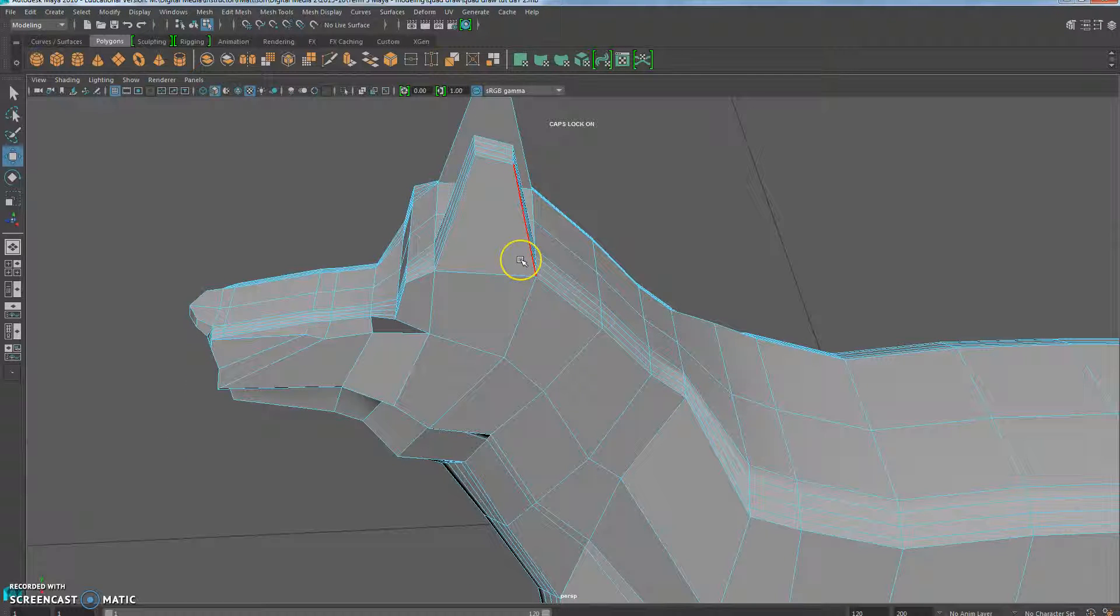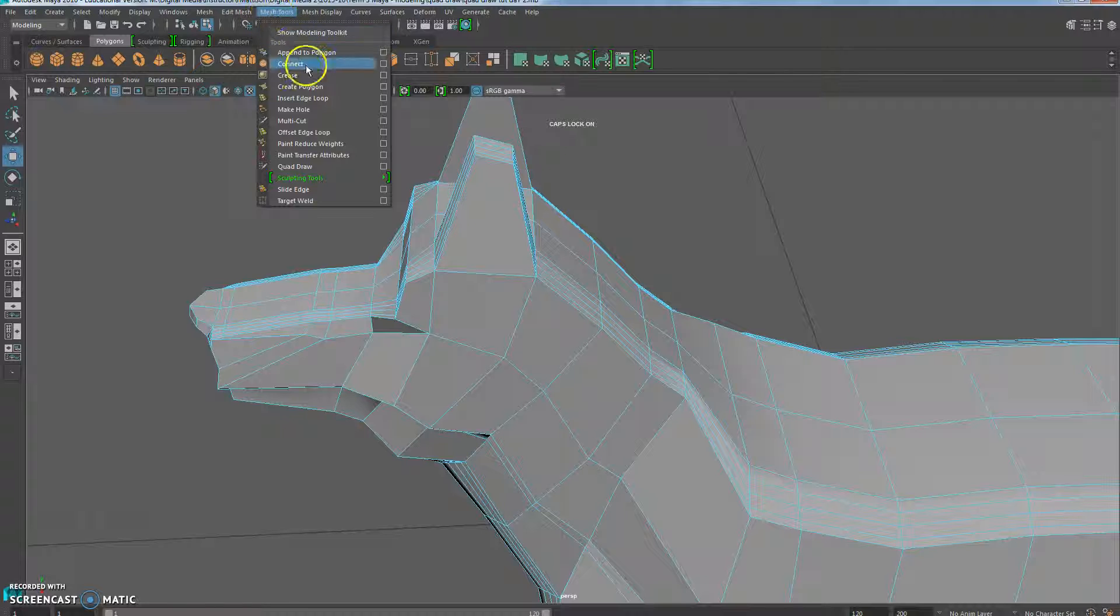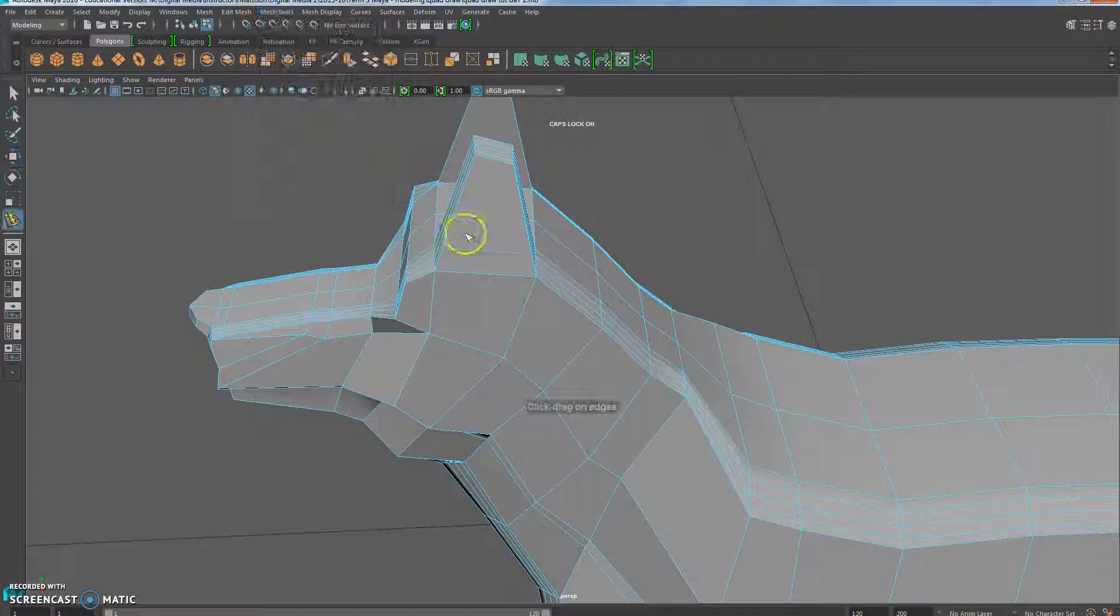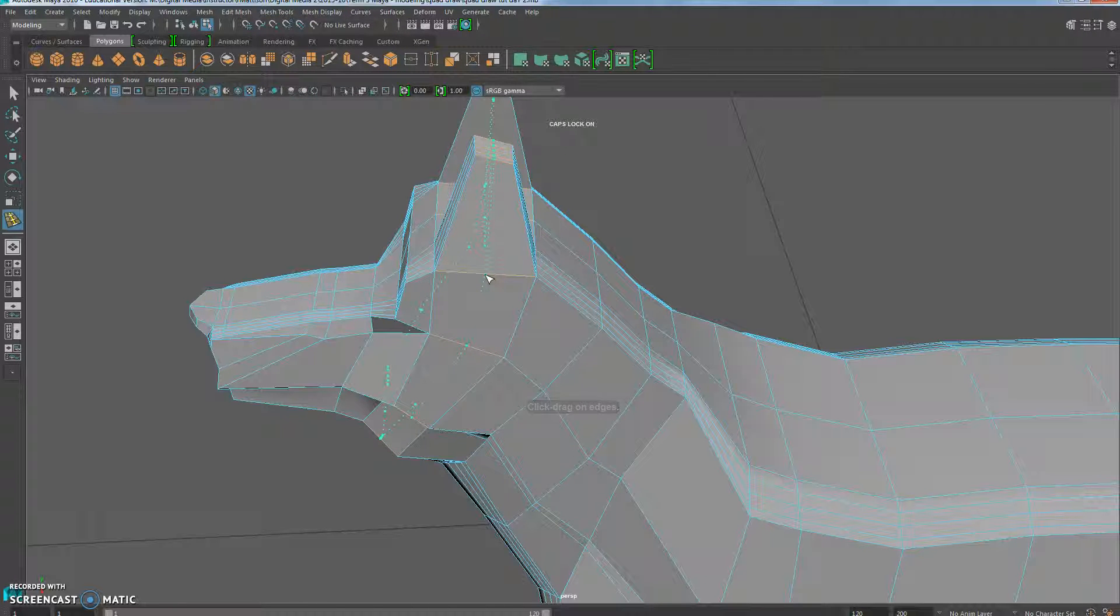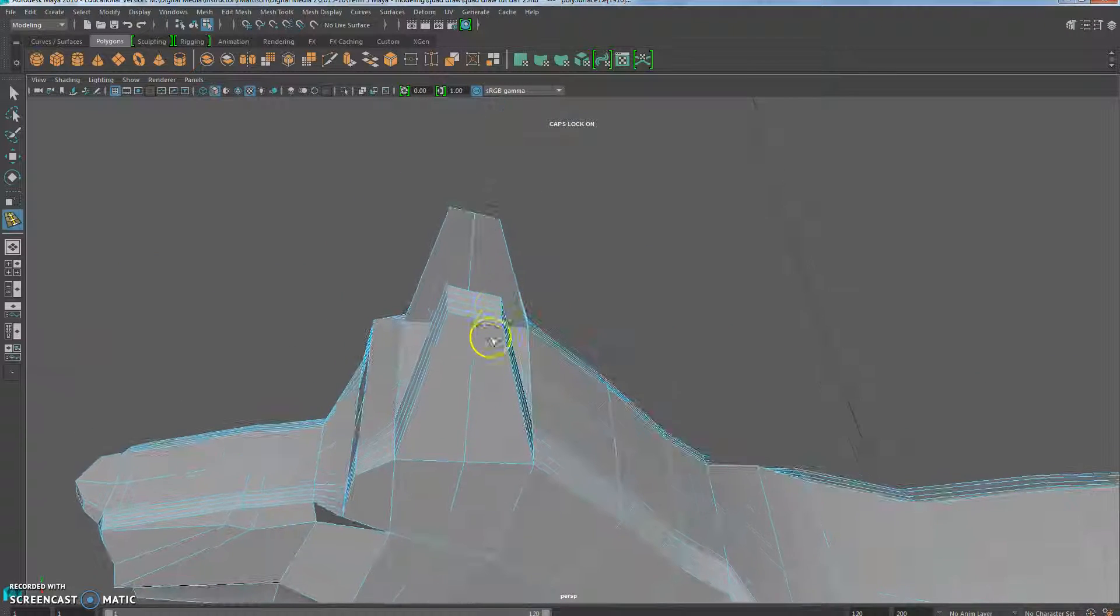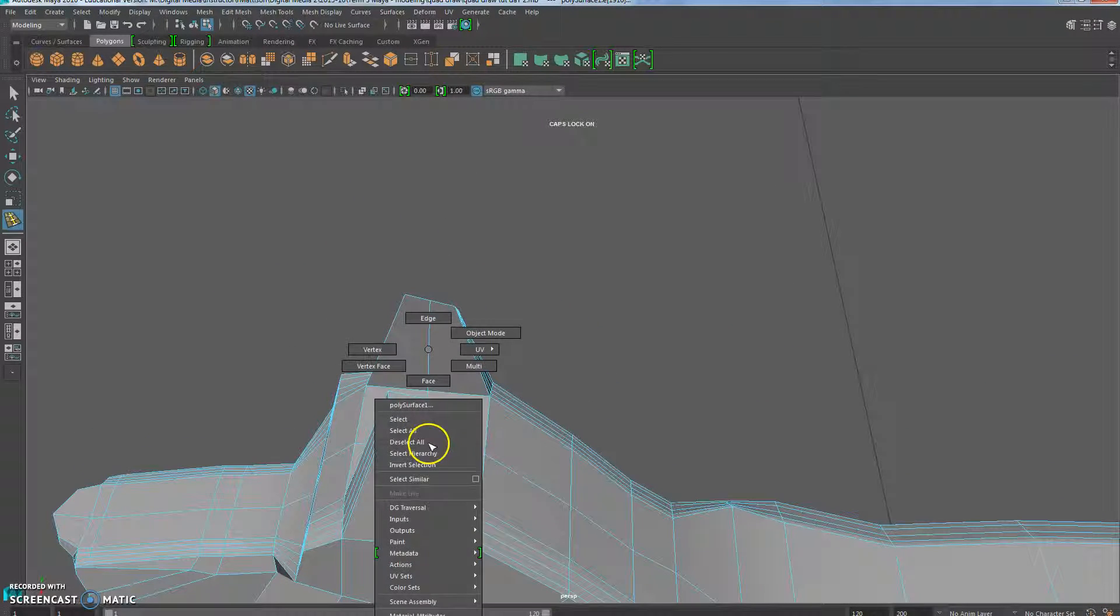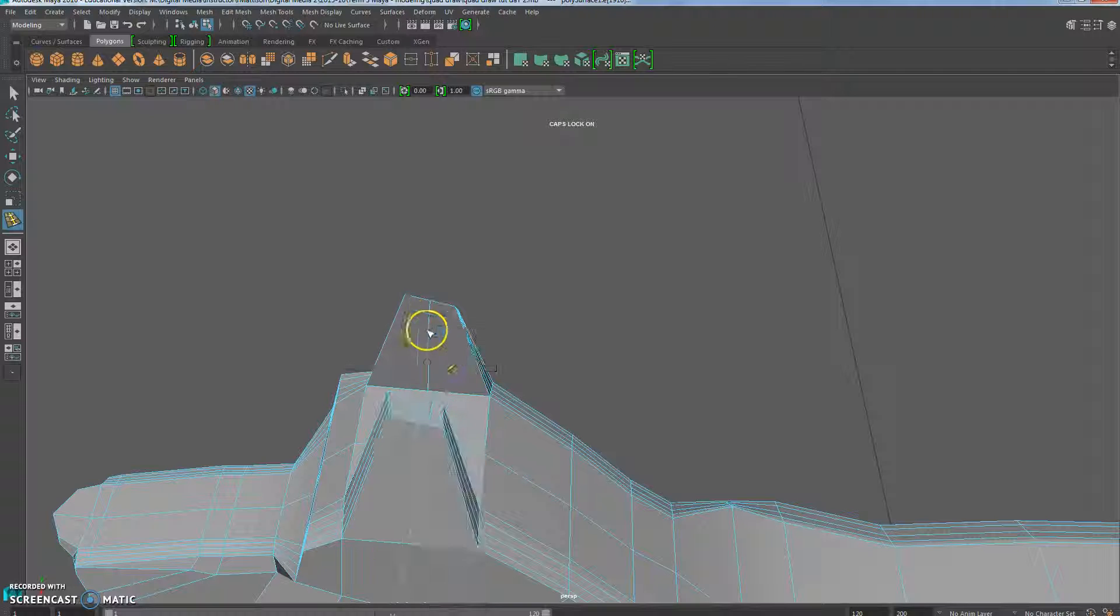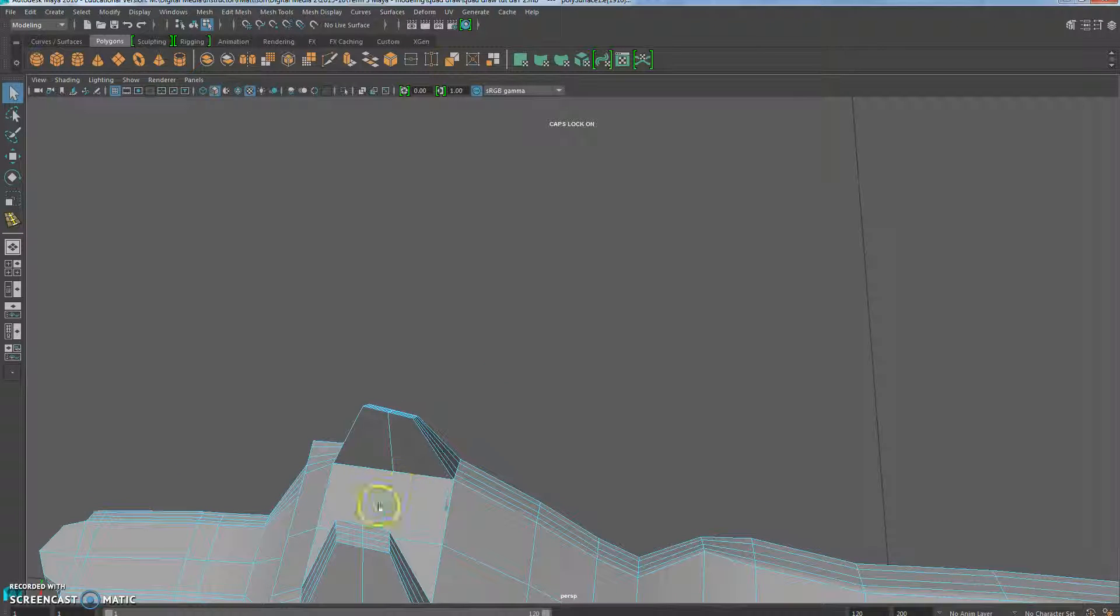So first thing, I'm going to add an edge loop. So Mesh Tools, Insert Edge Loop, and I'm going to add it going through basically as close to the middle as I can. Then I'm going to go into Edge Mode. Make sure to press Q to quit so I don't do more edge loops.